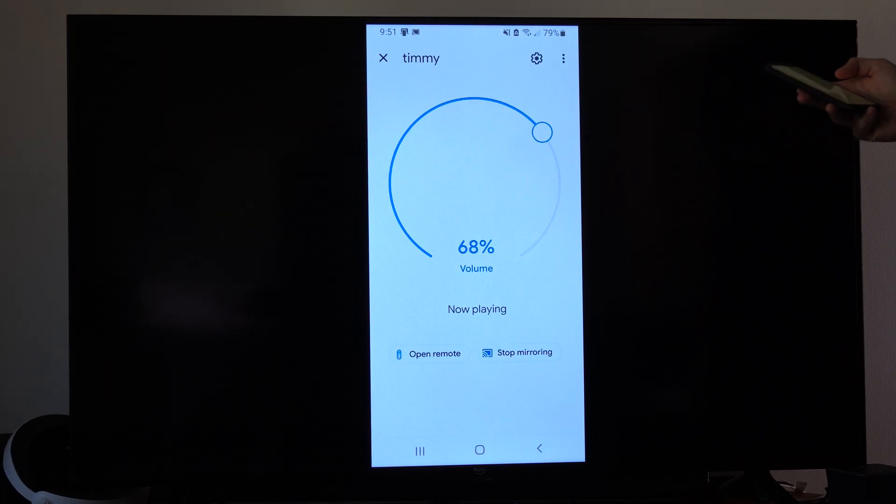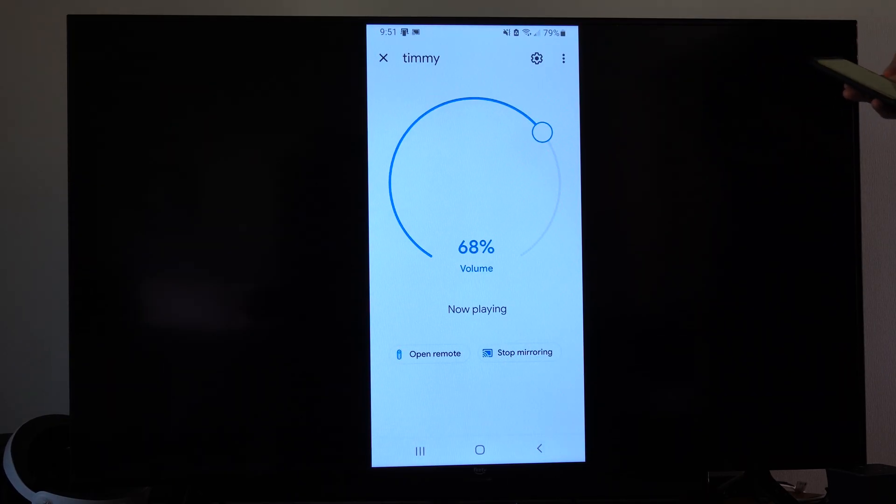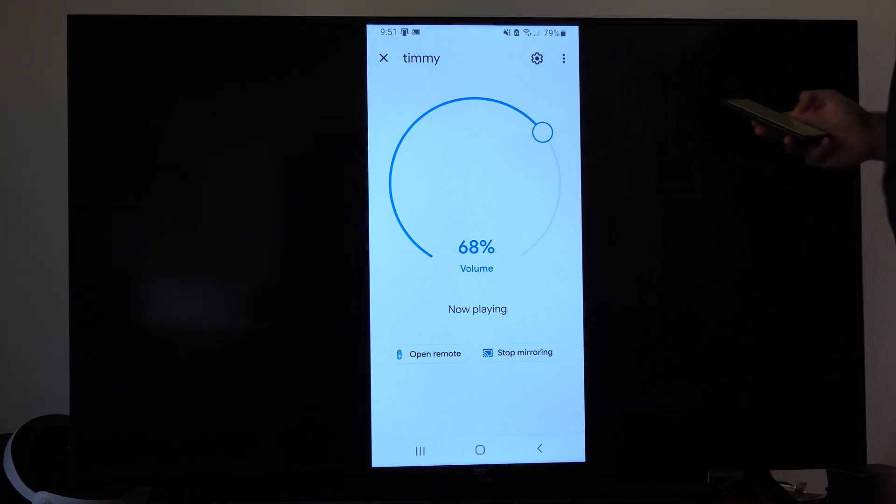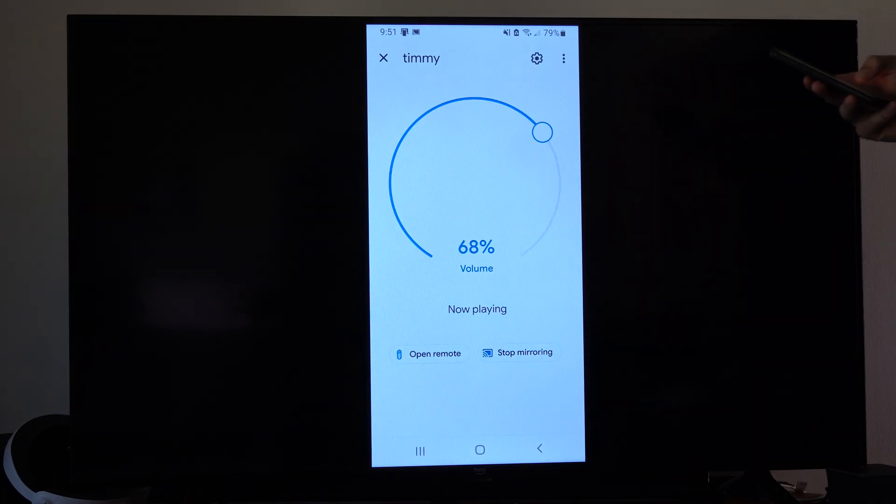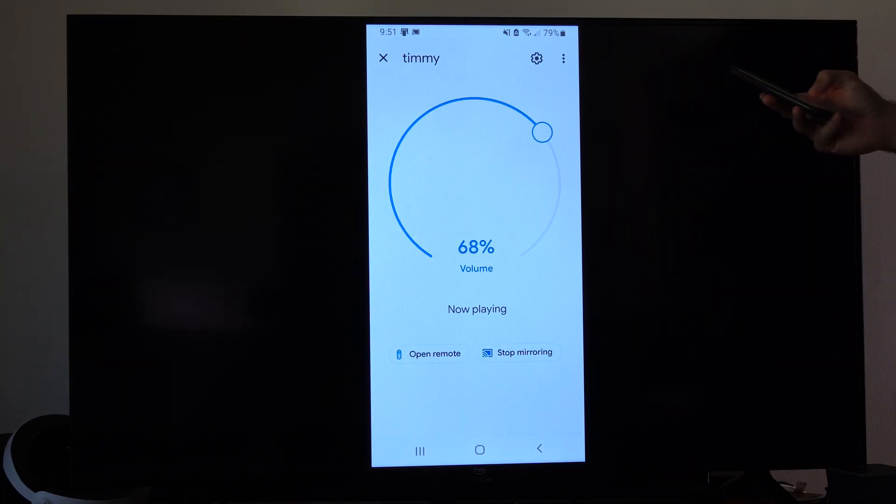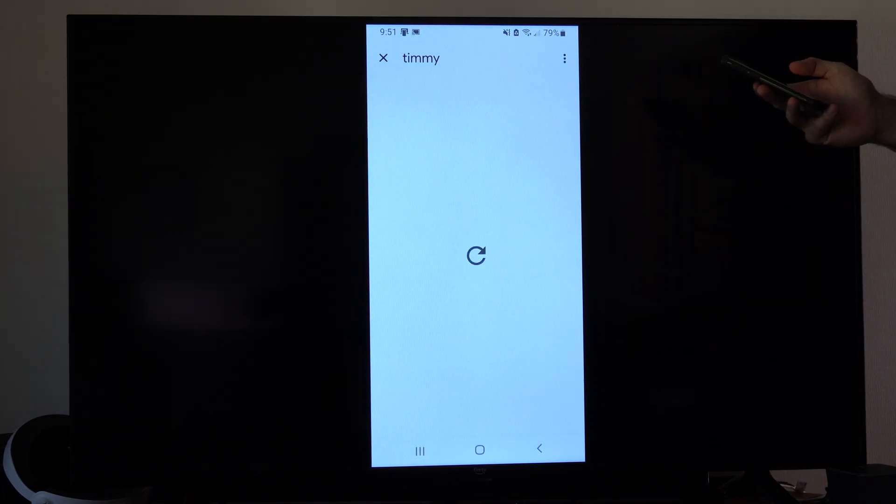So we can select this now and open it as a remote. So we have open as remote. Otherwise, you can screen mirror using this option under here as well.